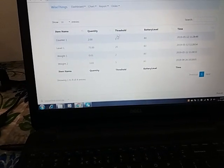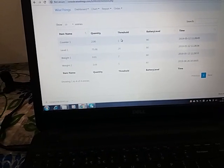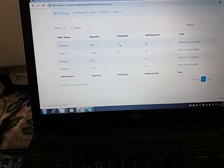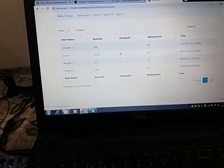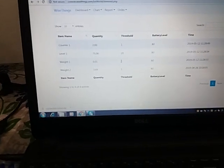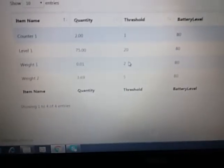These are the thresholds: when count is lower than one it is below threshold, when level is lower than 20 it is below threshold, when weight is below 2 kg it is below threshold.